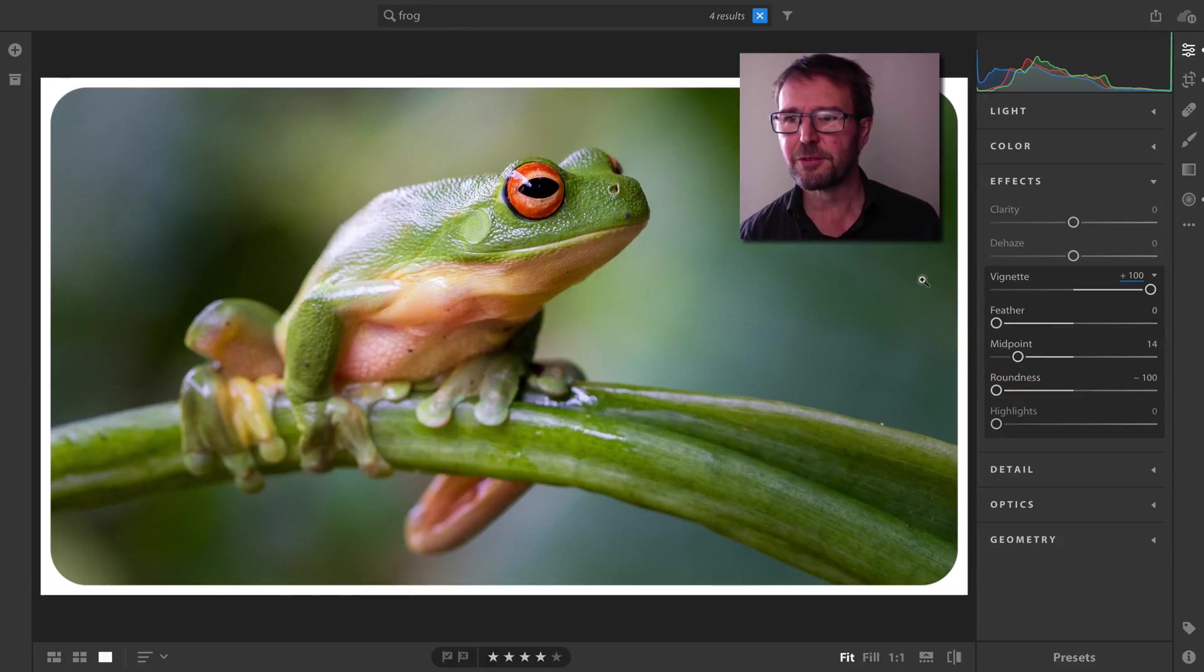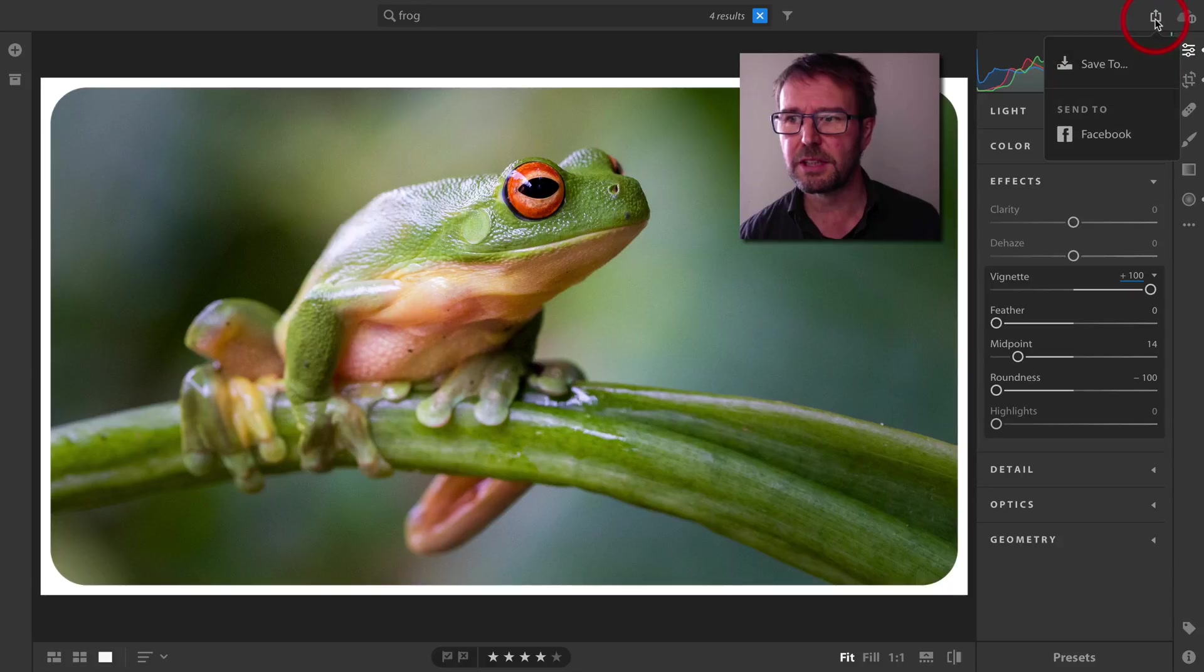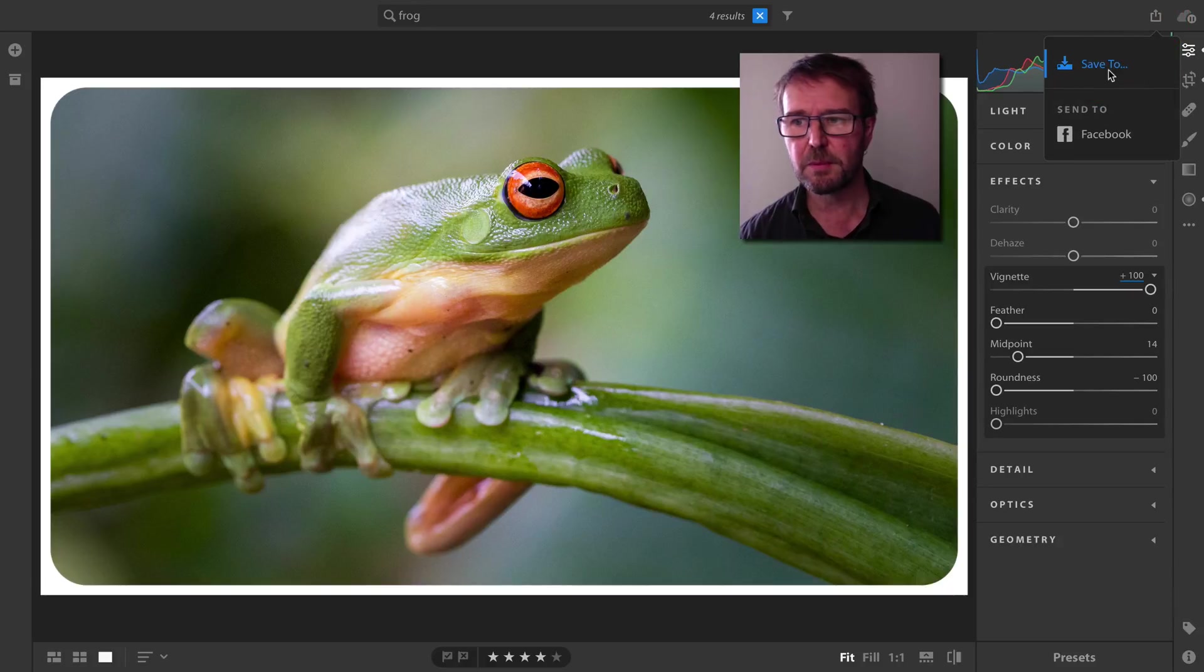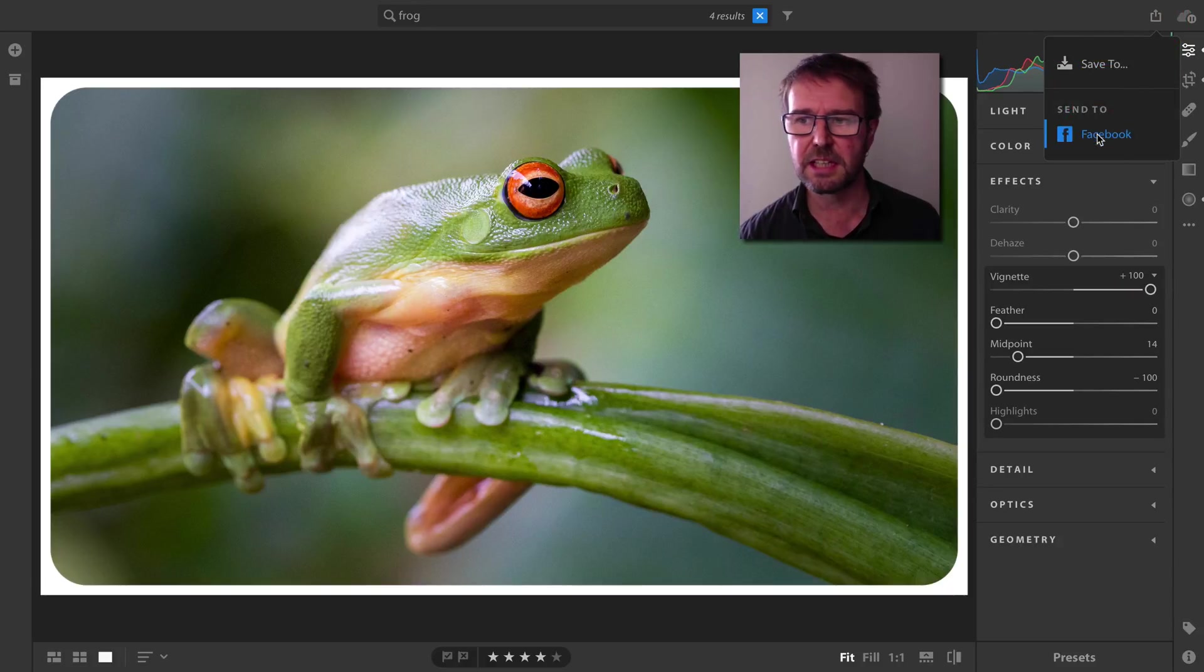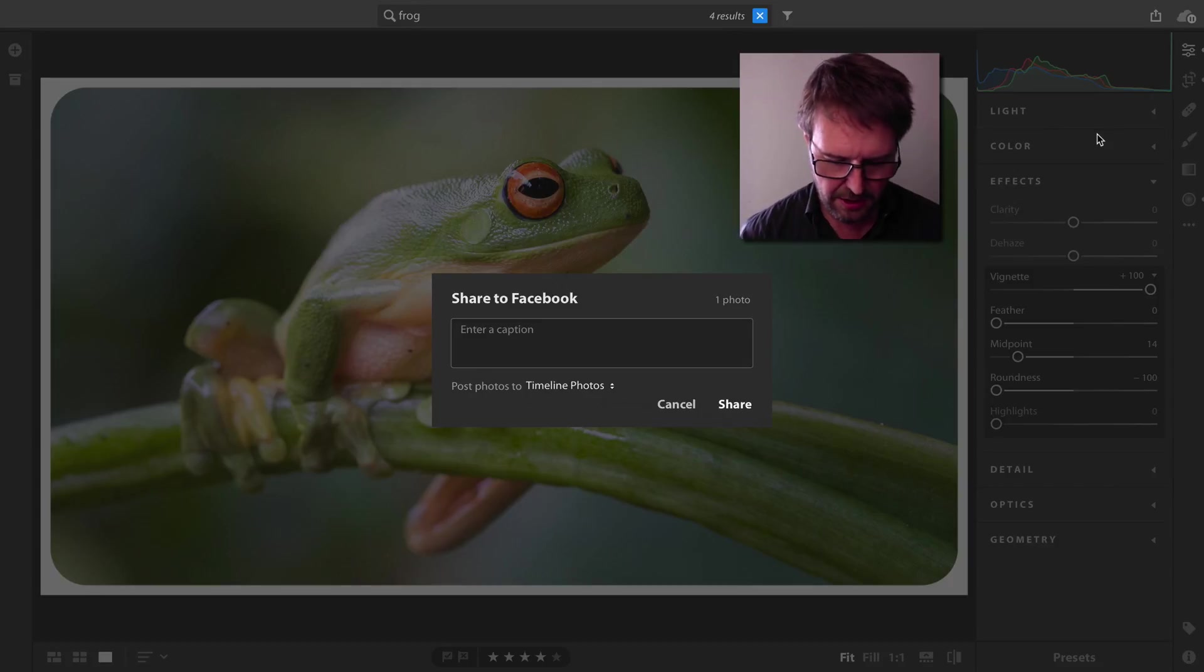Now I'm free to share to social media. I could save to my desktop, but in this instance I'm going to save to Facebook and just call this 'The Frog.'